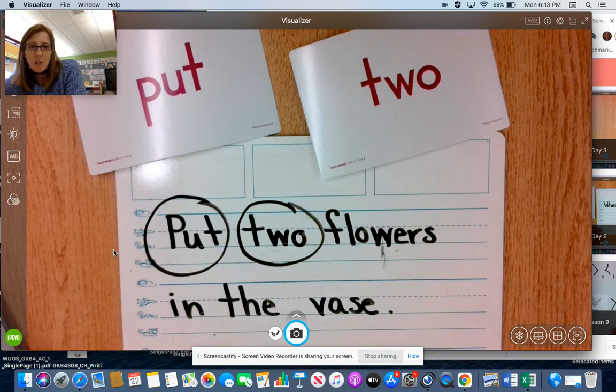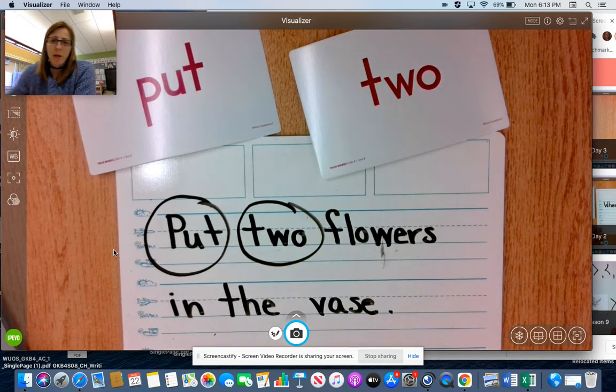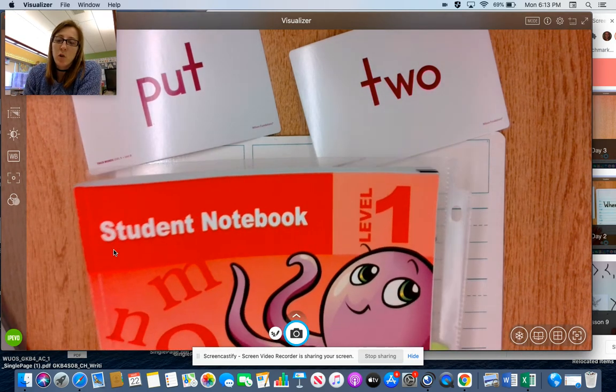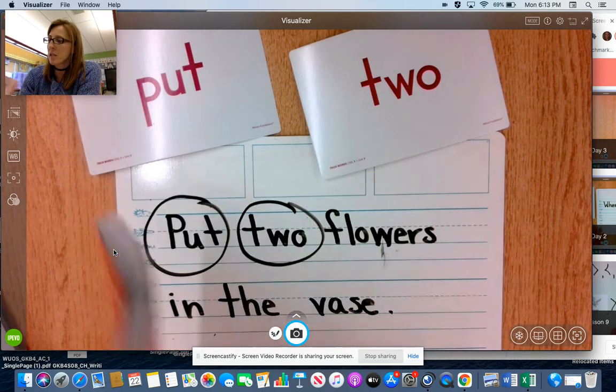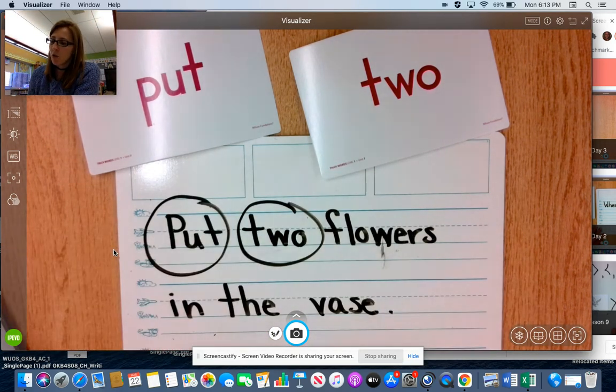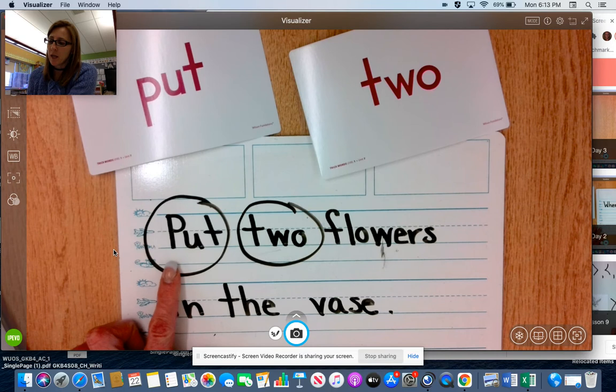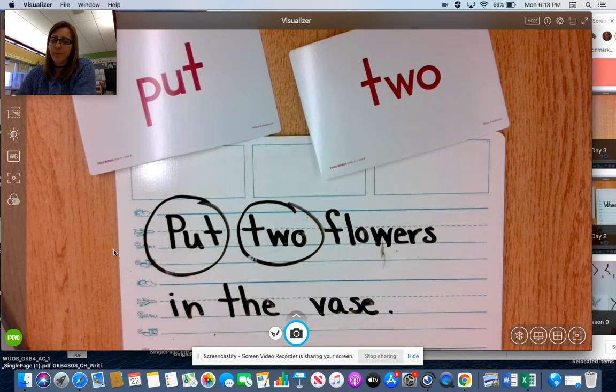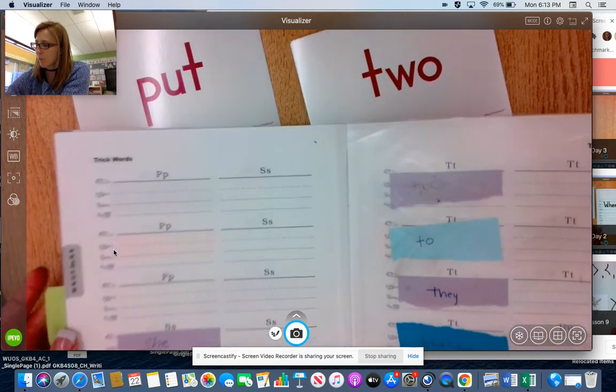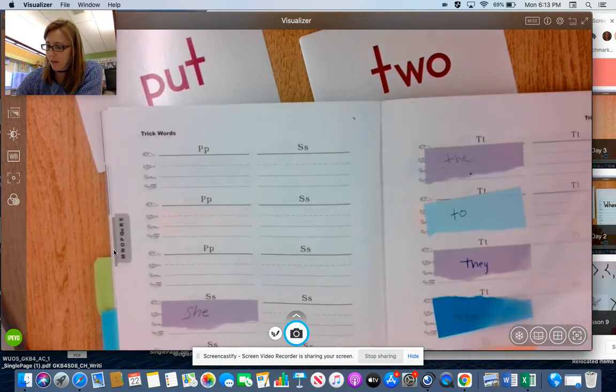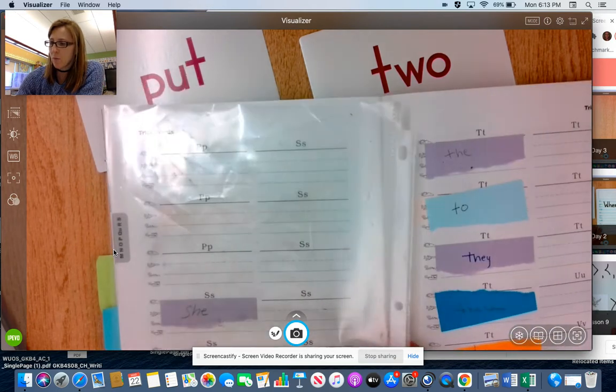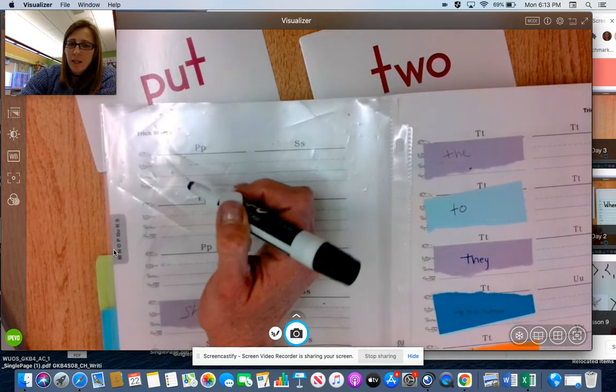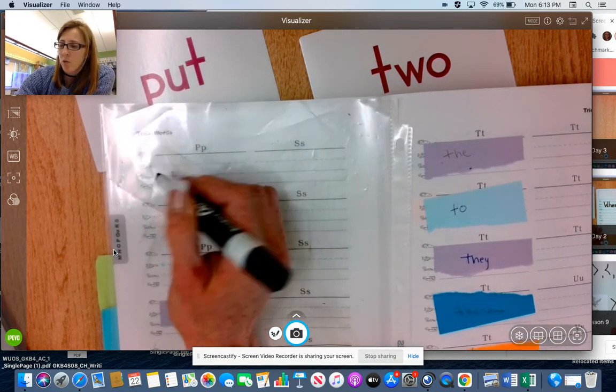So we're going to add these to our student notebook. These are going to go in the trick word section towards the back of your book. You're looking for P and T. So P is found on page 82, the very first P at the top of the page.